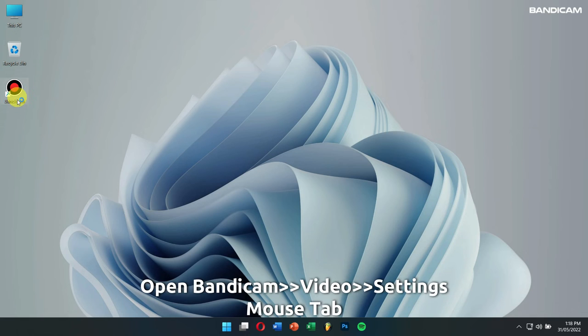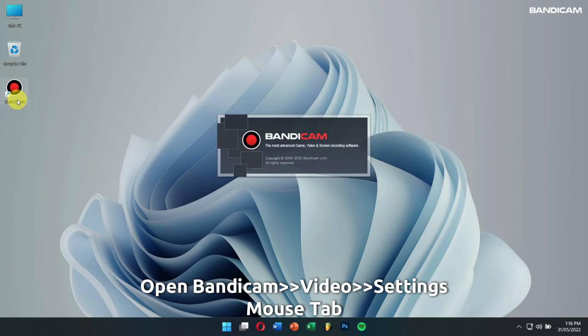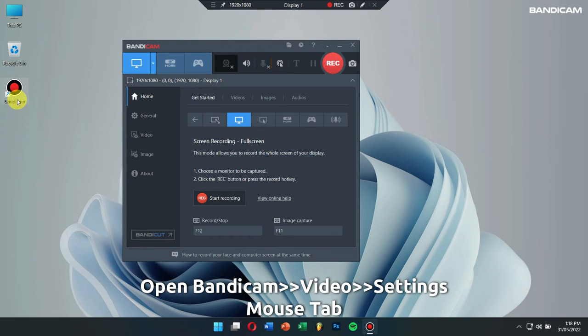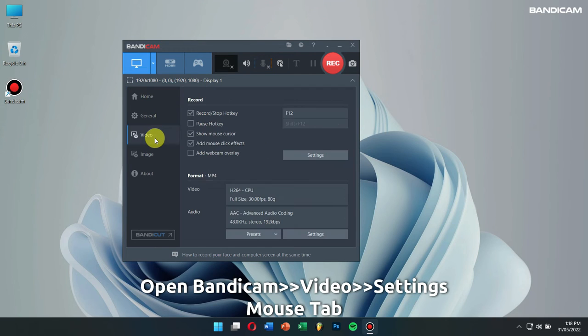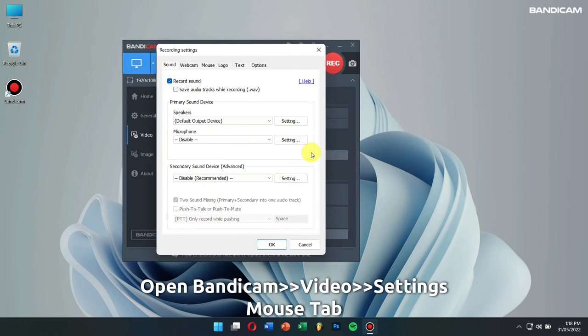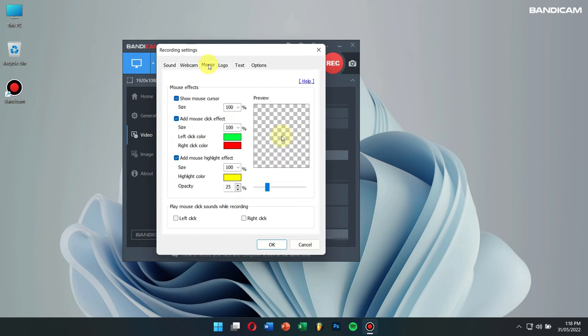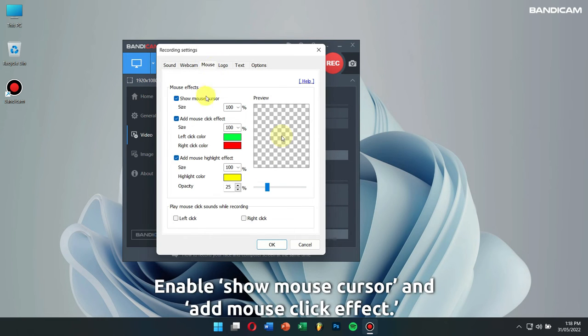Open Bandicam, click on video, click on settings under record, and go to the mouse tab. Enable show mouse cursor and add mouse click effect.